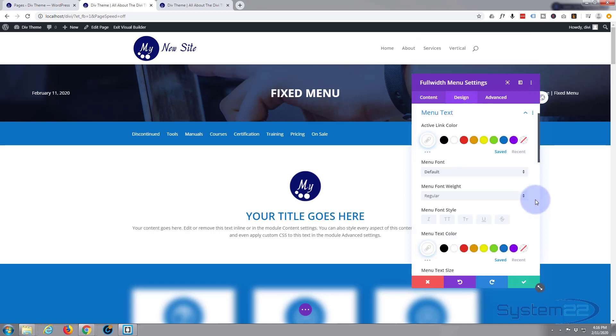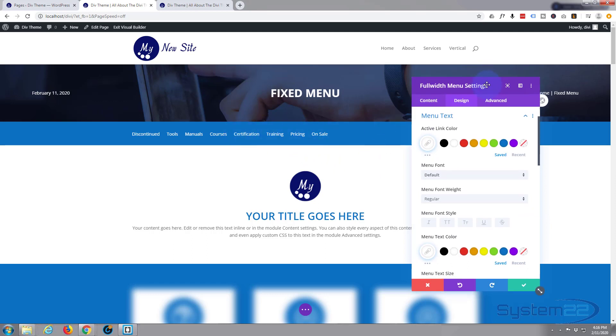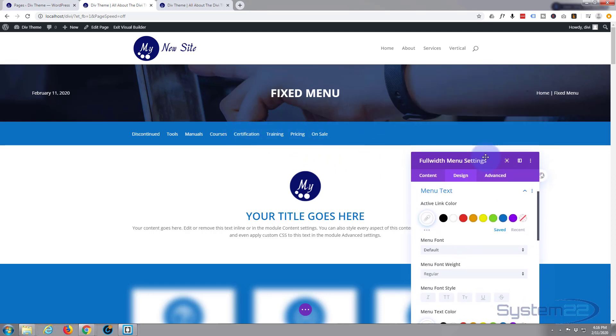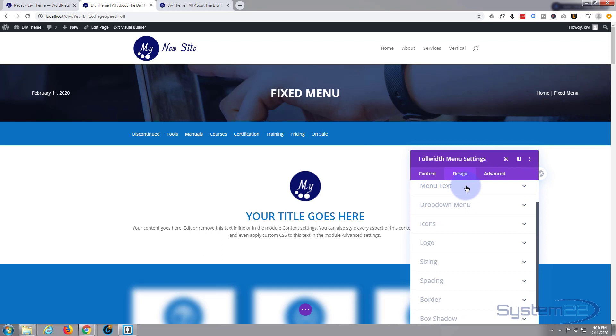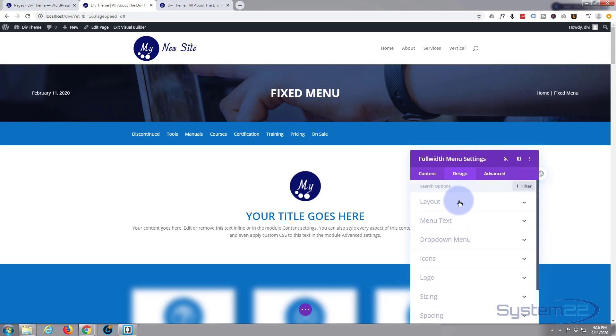Okay, the other thing that I want to do is make that centralized. I want to put it in the middle of our menu, so let's close up menu text and open up layout. Left align, I want mine centered.